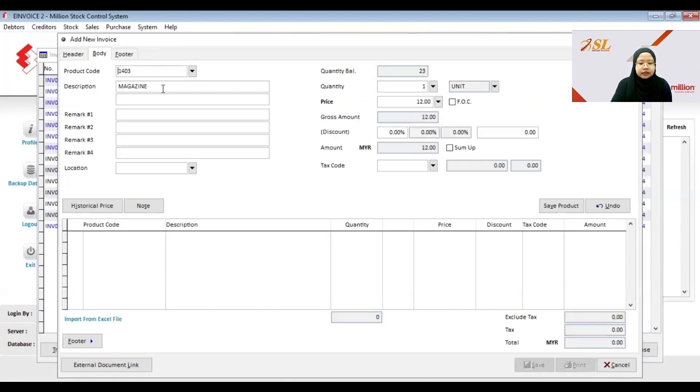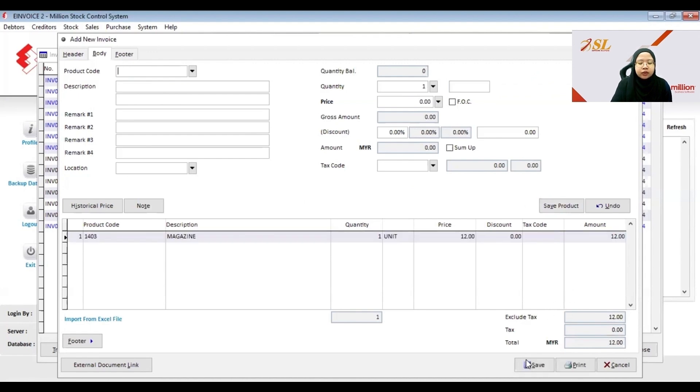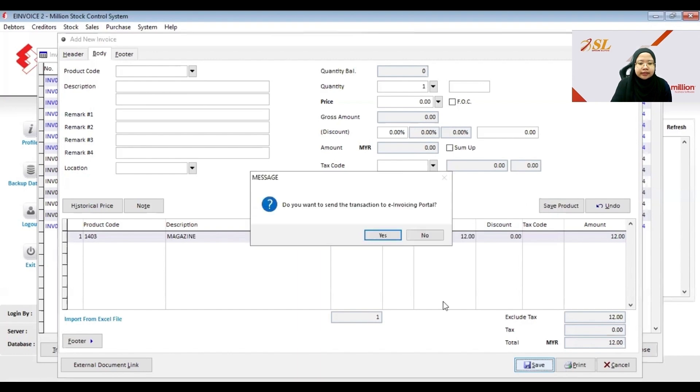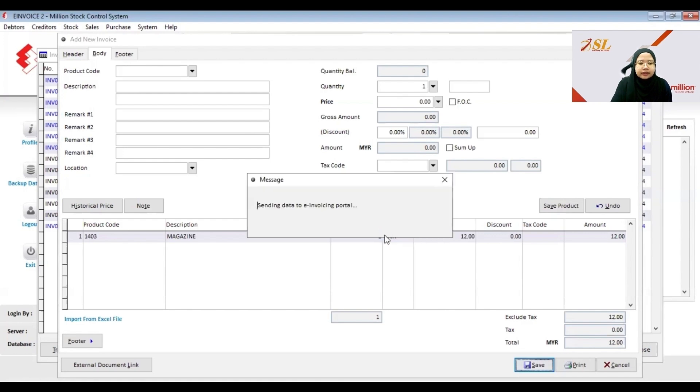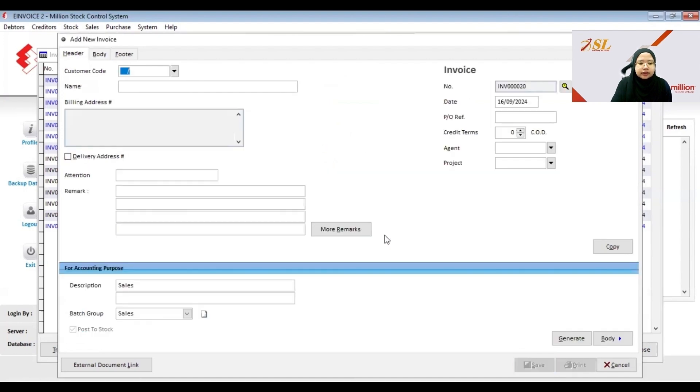And then click Save Product. After you click Save it will pop up a message: Do you want to send the transaction to e-invoice portal? Then you can click Yes, and the invoice is already submitted.